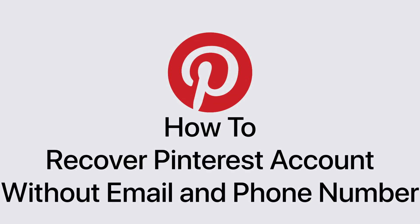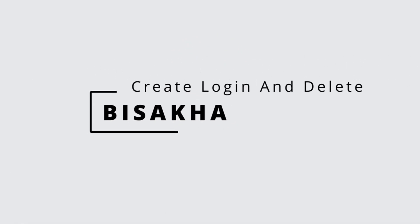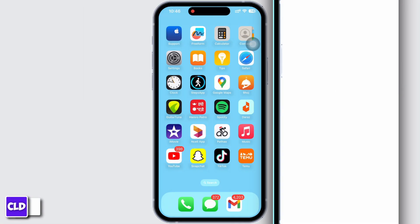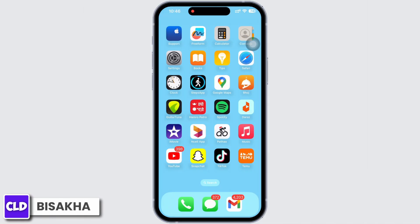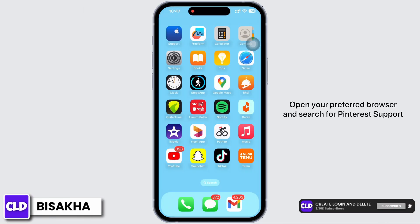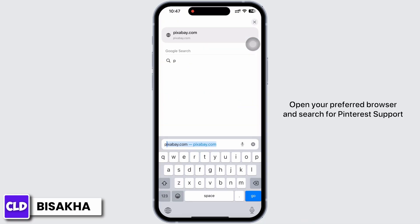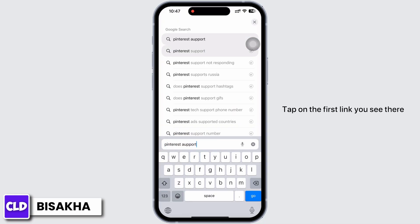How to recover a Pinterest account without email and phone number. Hello everyone, I am Bishakha and welcome to our channel Create Login and Delete. Let's get right into the tutorial. Open your preferred browser and search for Pinterest Support.